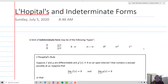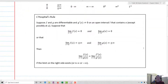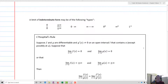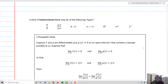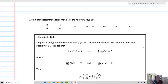This lesson is on L'Hôpital's rule and indeterminate forms. When we talk about an indeterminate form, we have several types. We have an indeterminate form of zero over zero. Is this one or is this zero? That's what makes it indeterminate — we can't actually define what the value is in particular for zero over zero.